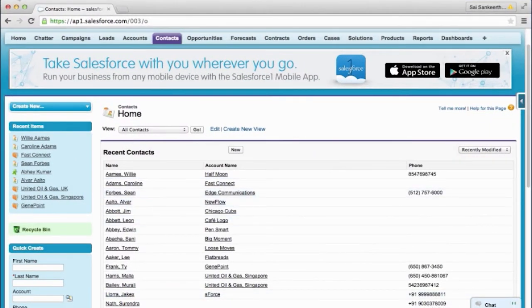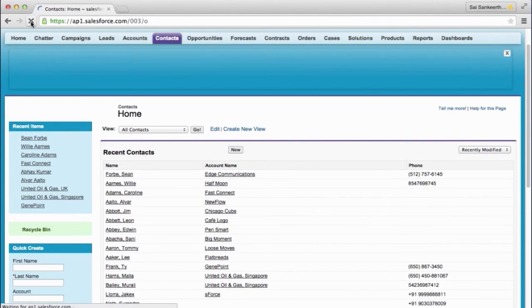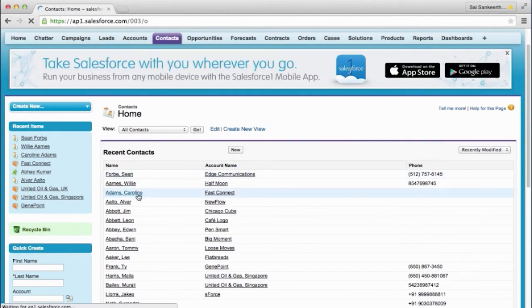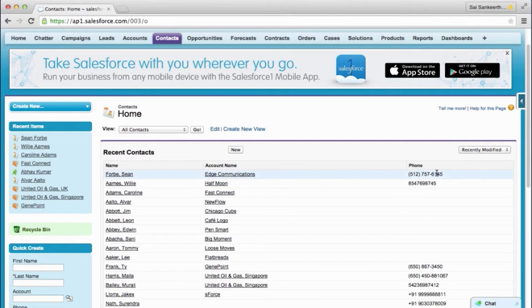So this screen was loaded before we made the change. We refreshed the screen. Sean Forbes has moved to the top because he was changed most recently. His phone number's changed, his last name's changed like we did. So pretty simple demo, but I just wanted to get across the application that we've built to demonstrate this.